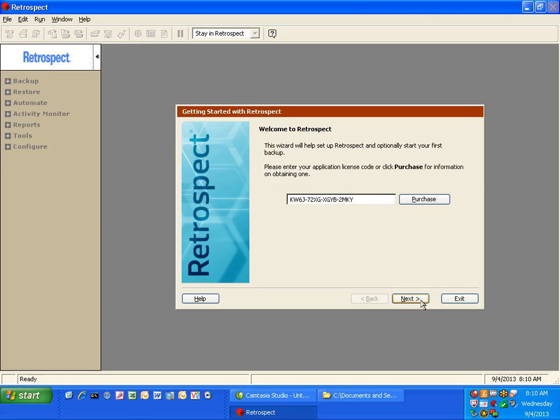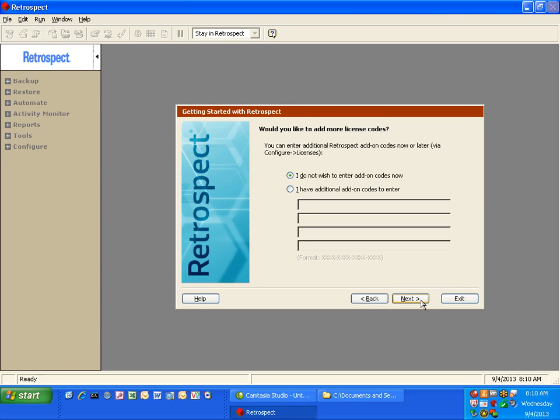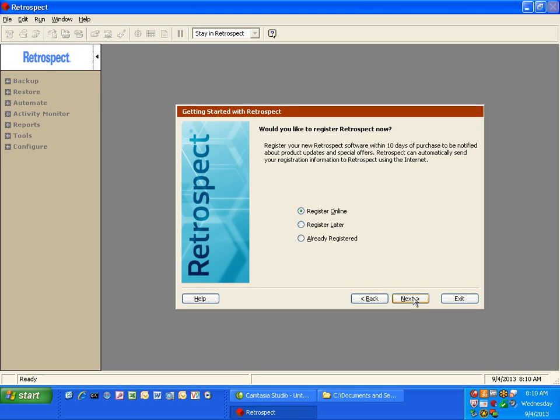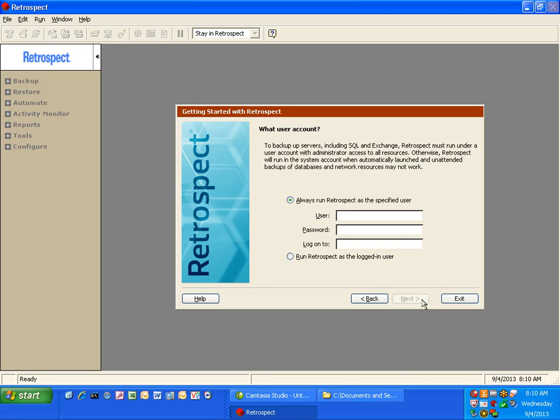Click next. And if you have additional license codes, you can enter them now. If not, go ahead and click on next. Click next. And if you're already registered, you can select that and click next.